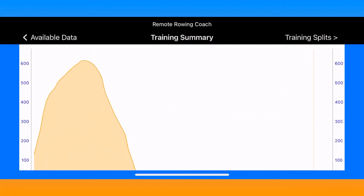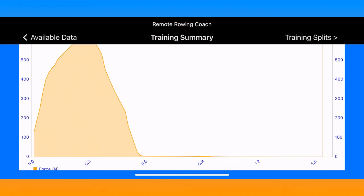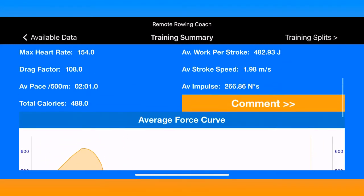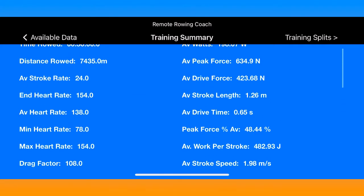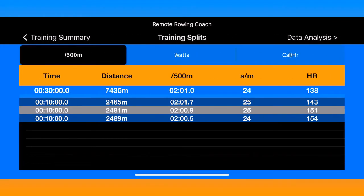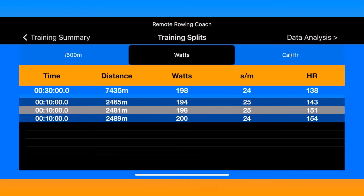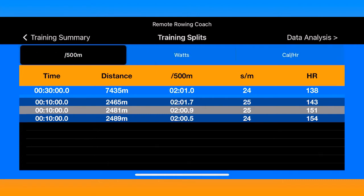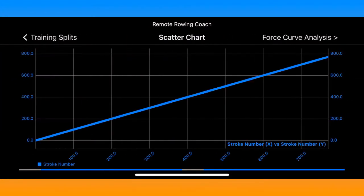In the training summary screen you get an average force curve and lots of other metrics such as average stroke length or average peak force, detailed heart rate stats from minimum to maximum, average to ending. On the split screen you get all the different splits for a particular workout and you can change the units as you might expect to do on the PM5.